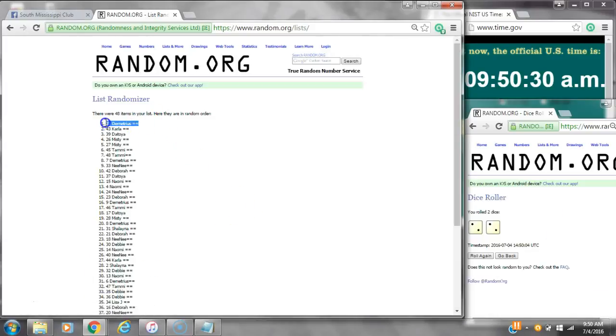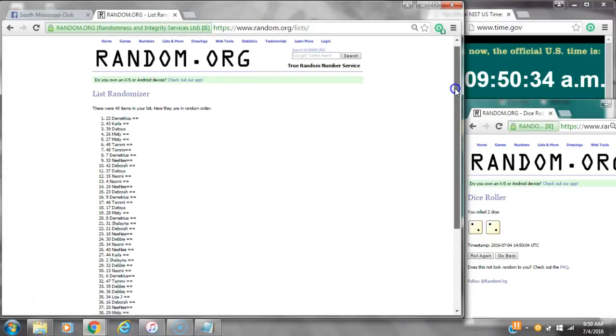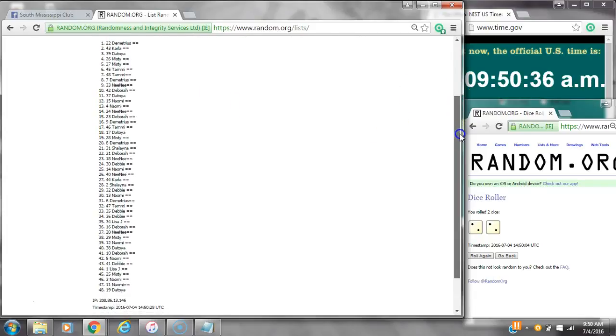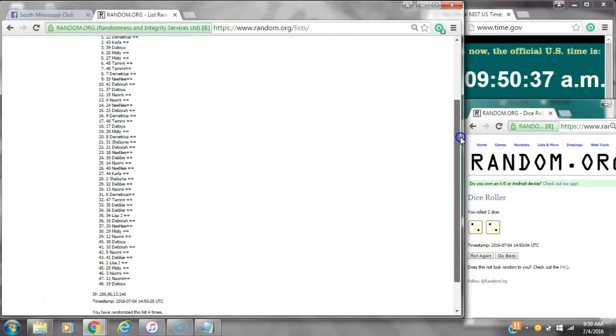Alright, after the last time, spot number 22. Miss Demetrius, you are the winner. Congratulations. There are 48 items on the list and here are all 48 items. 1 through 48. We randomized 4 times.